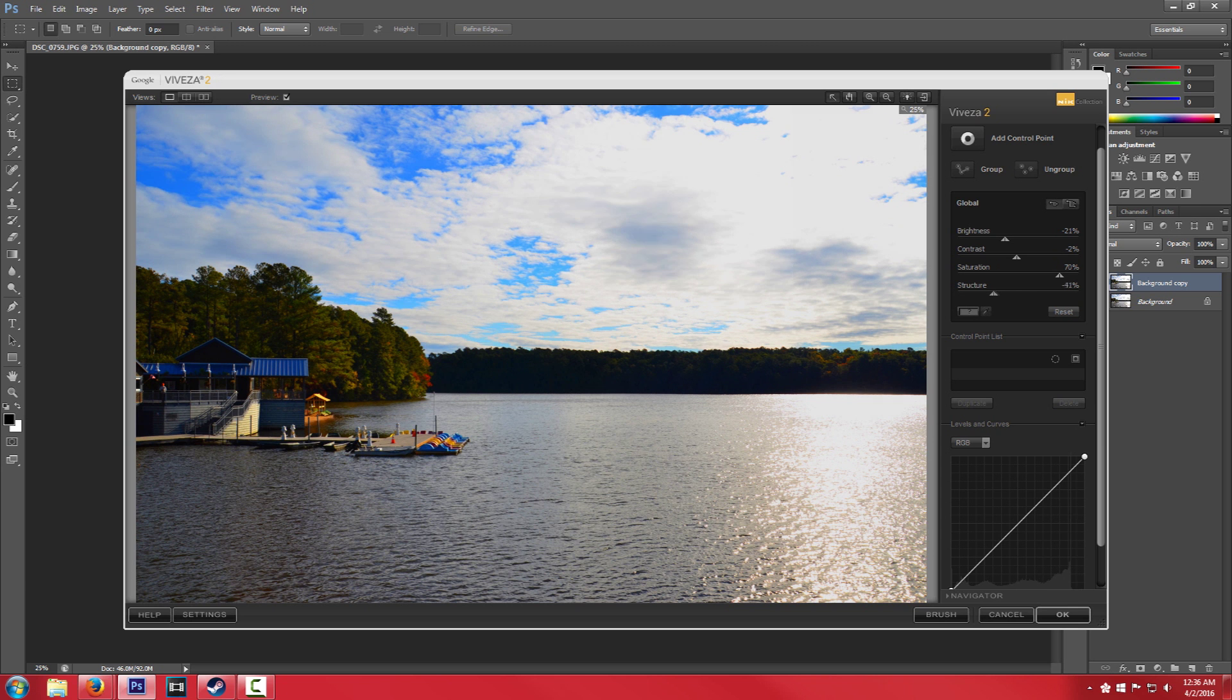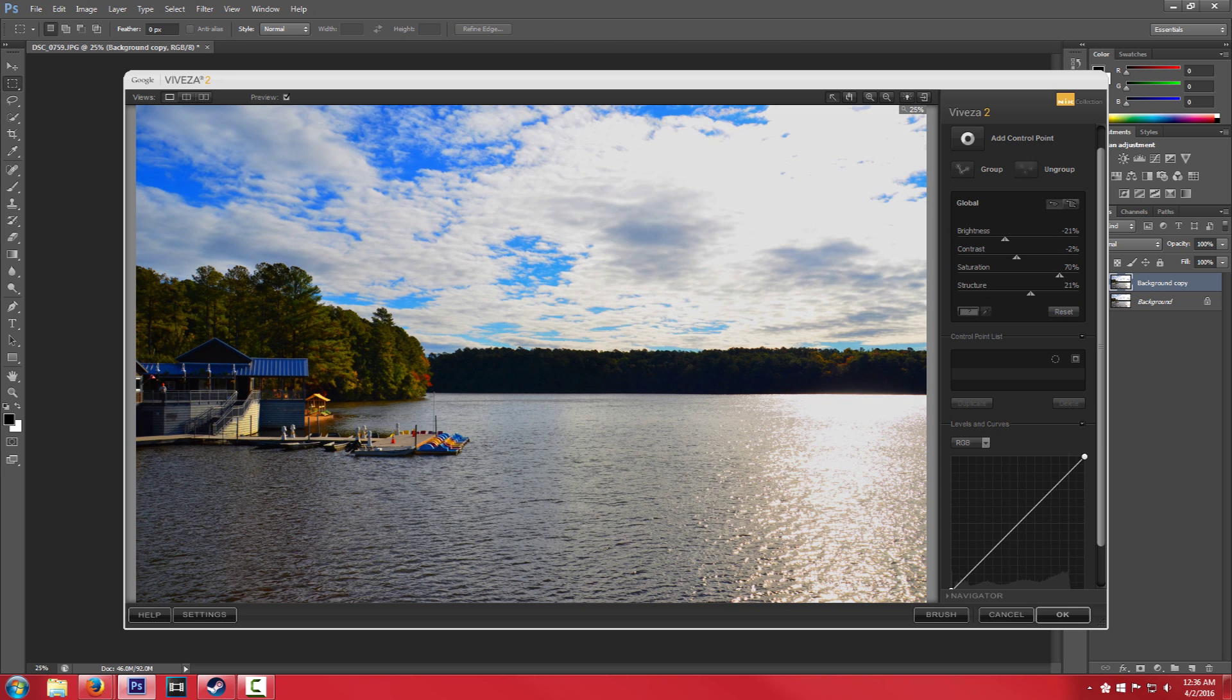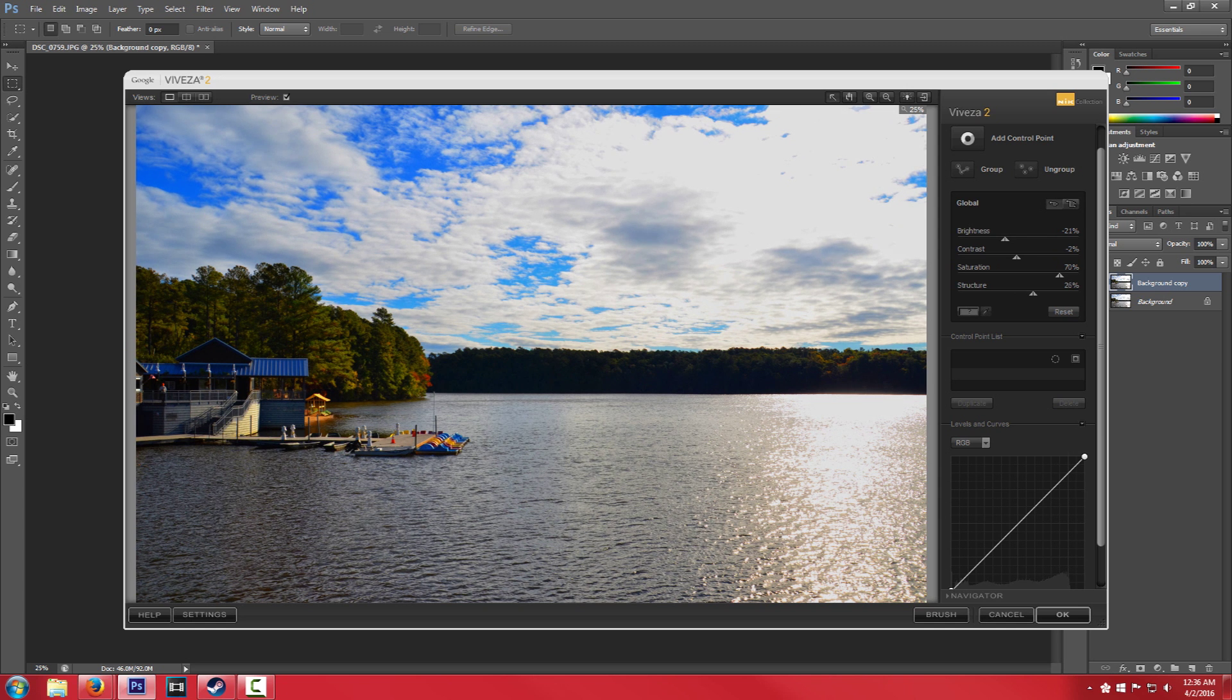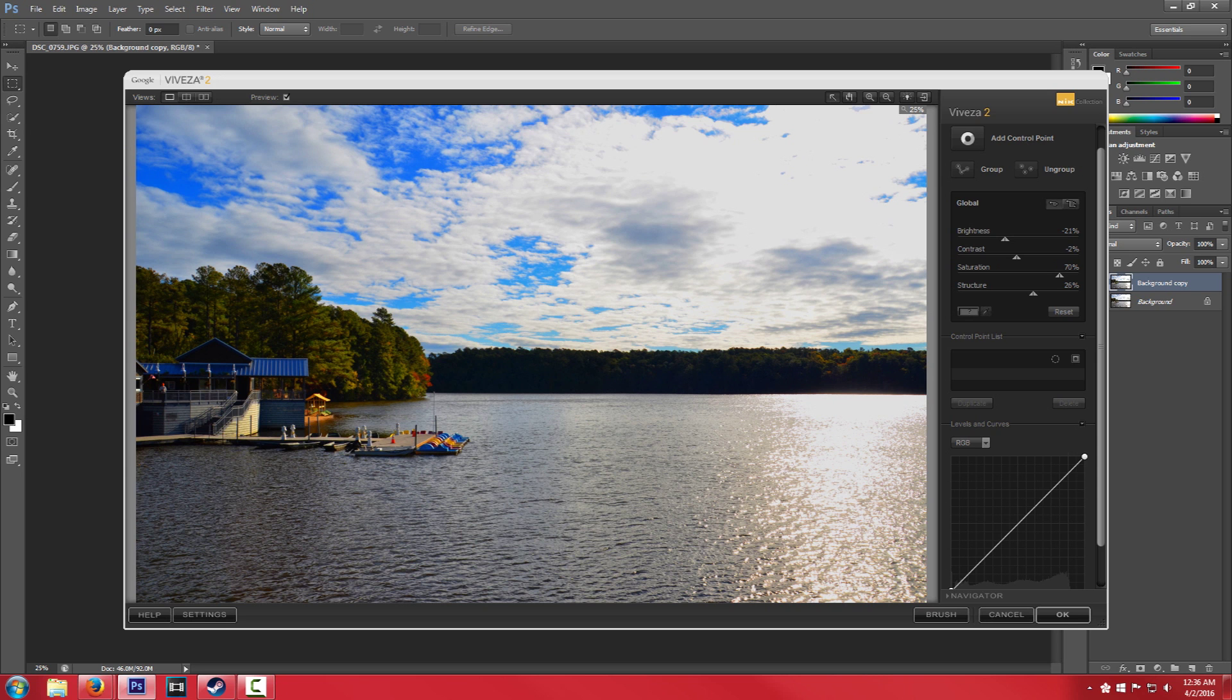And the structure we're going to actually turn the structure up just a little bit. It helps with the shadows just a little bit. So again that's super easy to use. This is really just play around with these sliders until you get things that you want.